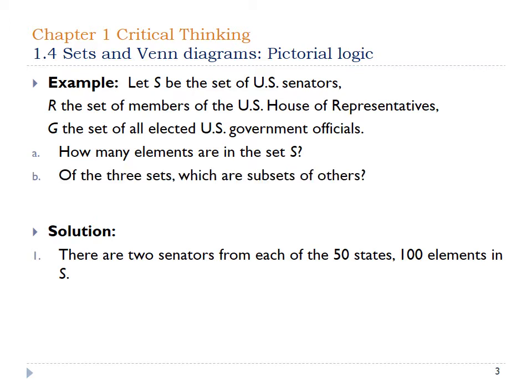Of the two sets, what are subsets of the others? We have senators, representatives, and all elected officials. Senators is a subset of all elected officials because all senators are elected — they're all inside of that category. The set R, the members from the U.S. House of Representatives, are also a subset of all elected U.S. government officials.